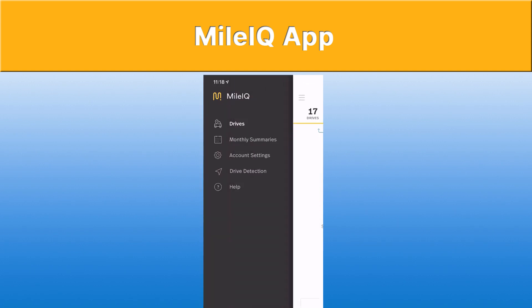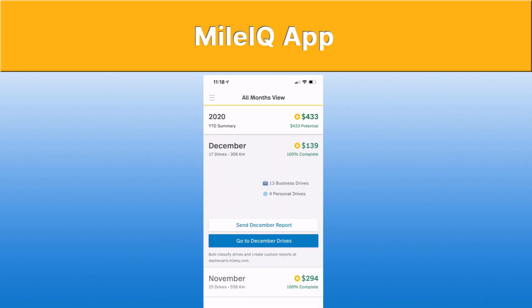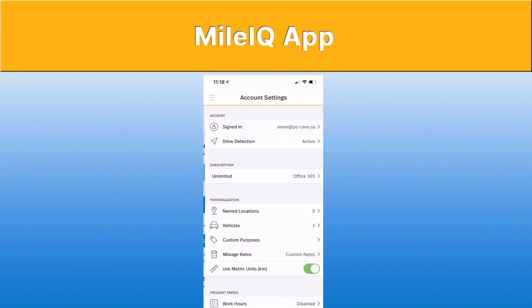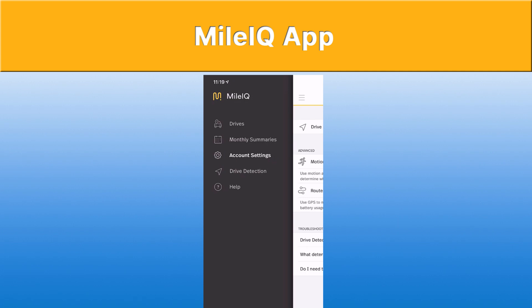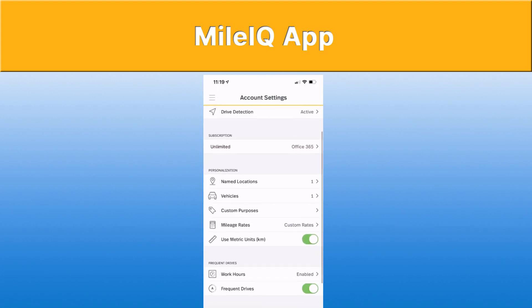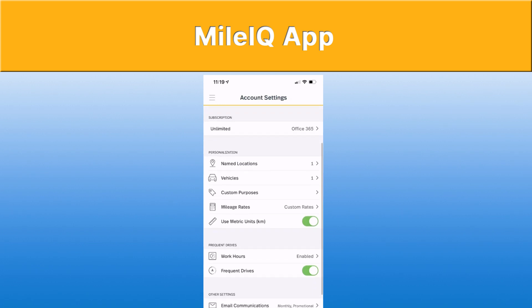If you click on the three lines at the top left hand corner, you'll have some of the options in the app itself. You have your monthly summaries, which you can email to yourself once you've set up which account it's going to. You also have some account settings — which account you've signed in with, your drive detection method — and I've got mine on all the default settings, which has worked out pretty good. My subscription, as you can see, is Office 365. You can set up named locations for favorite places that you go to, and it automatically classifies them for you.